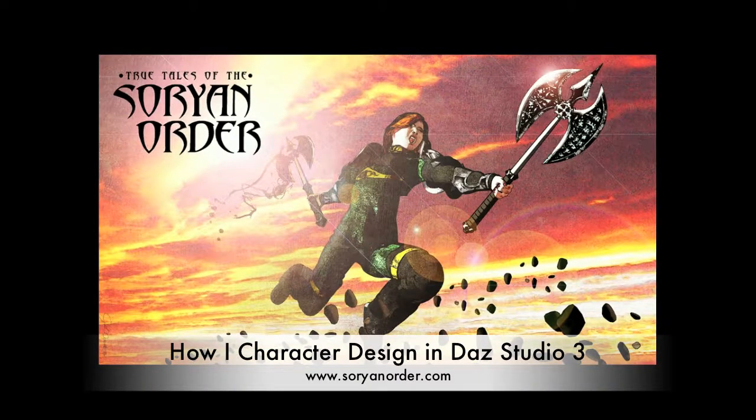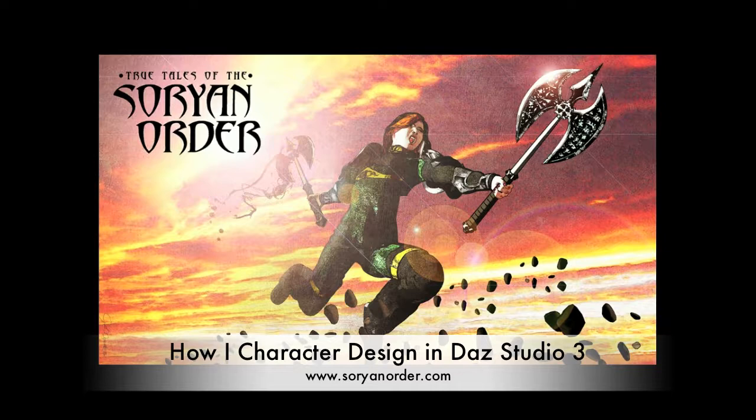Okay, this is John Garrett from hypertransitory.com, and this is the second half of my part one of my character design in 3D for True Tales of the Soryan Order.